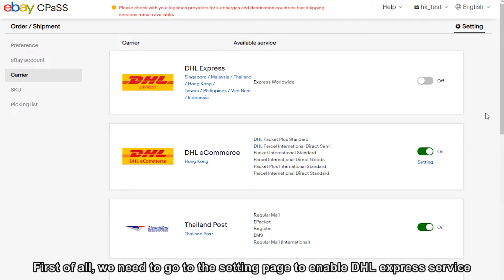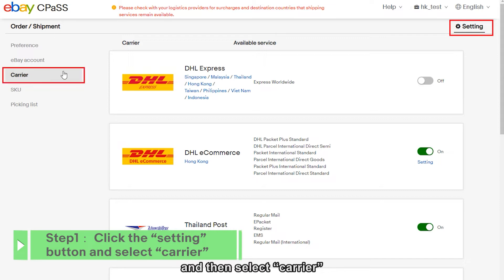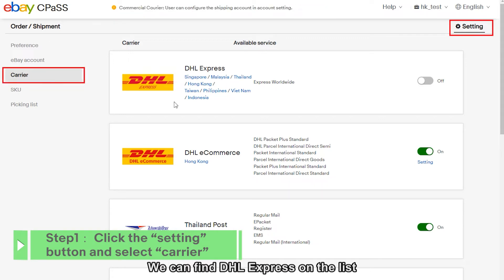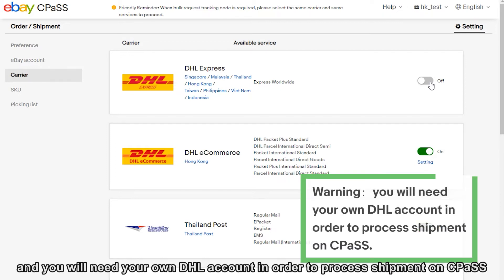First of all, we need to go to the setting page to enable DHL Express service. Click the setting button, then select carrier. We can find DHL Express on the list. DHL Express is available for eight locations on CPOS, and you will need your own DHL account in order to process shipment on CPOS.